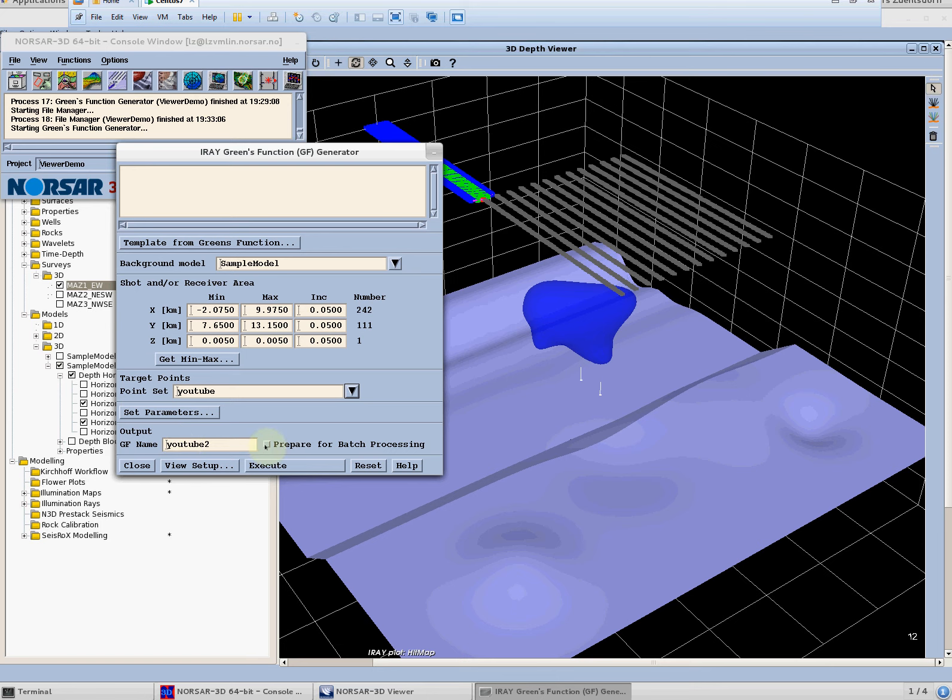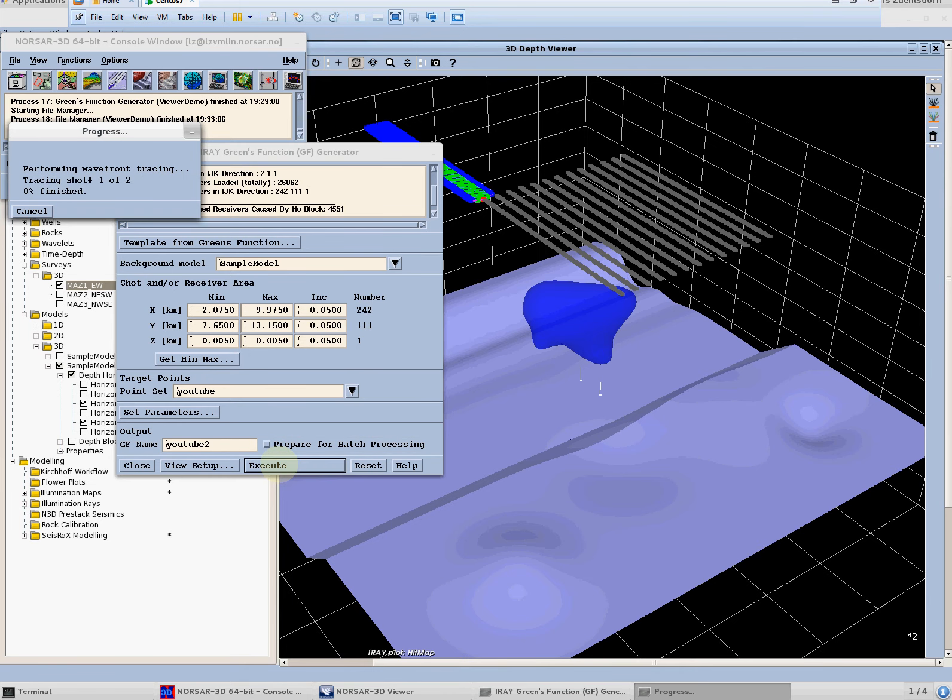We can select the target points we want to investigate so it's the point set and we can give a name and if we click on this we can generate a setup for the NORSAR 3D batch tracer. However in this case we only have two target points and as for the eye ray we shoot from the target points this is only two shots.